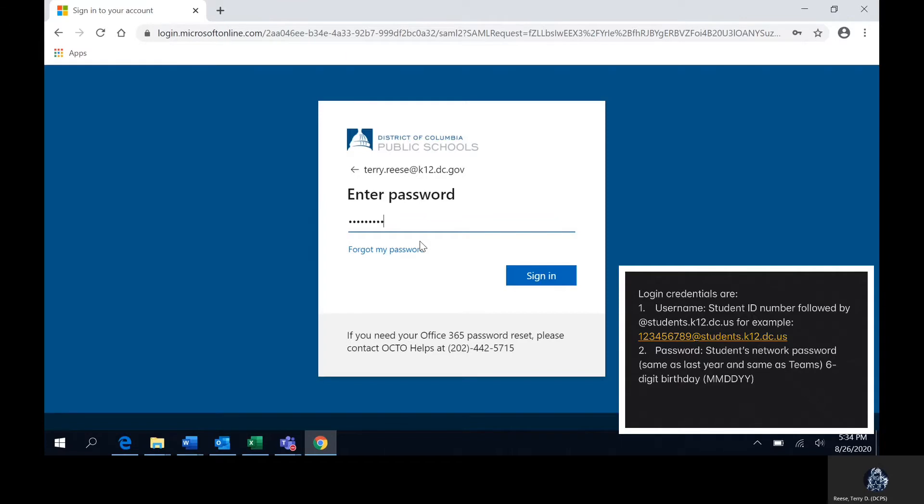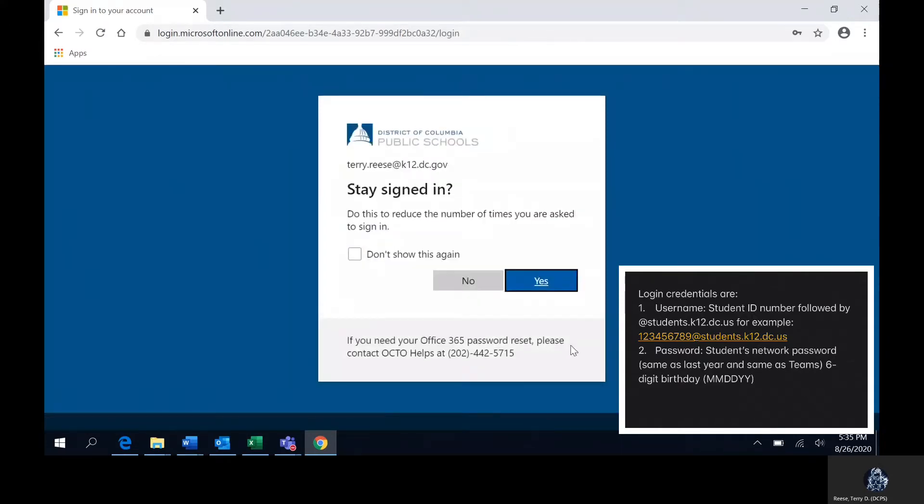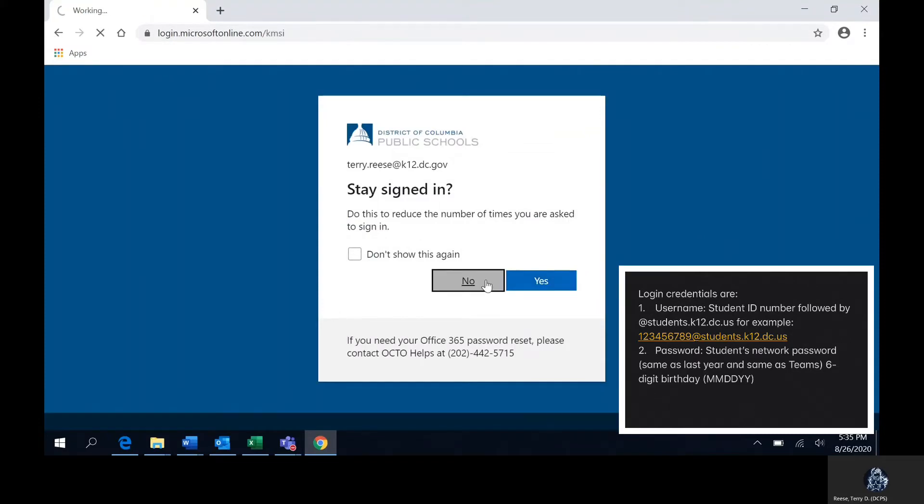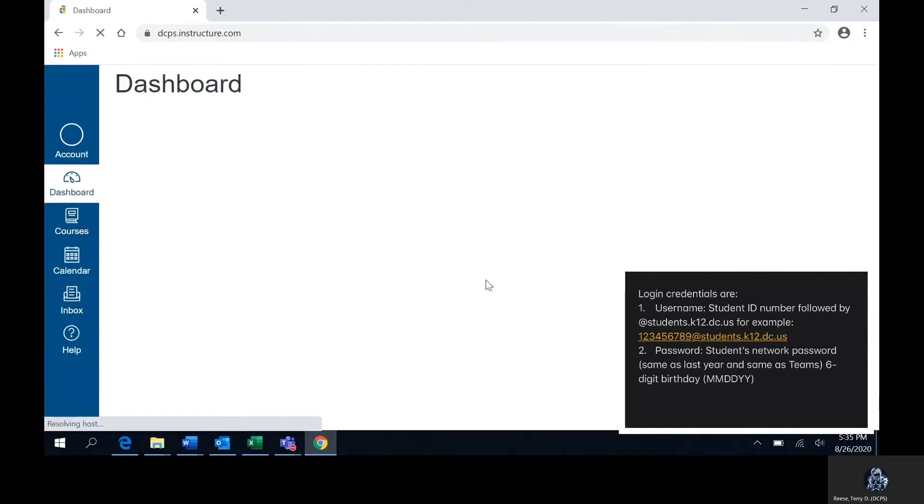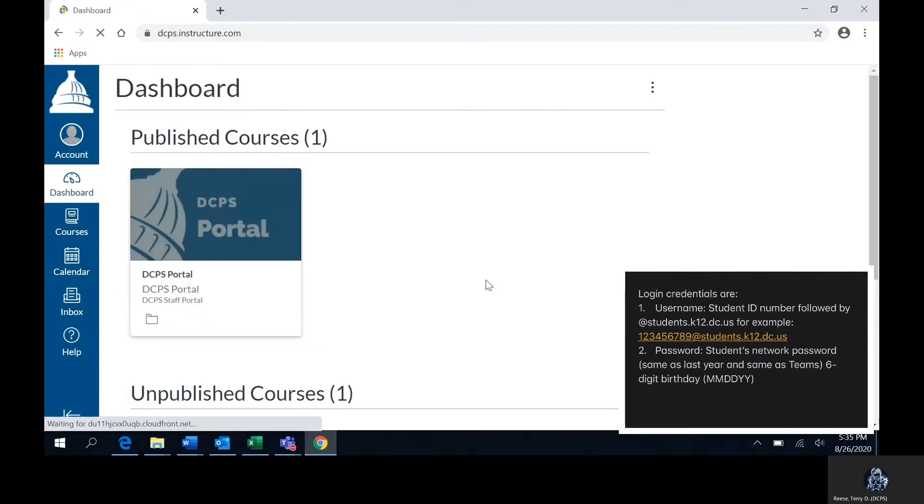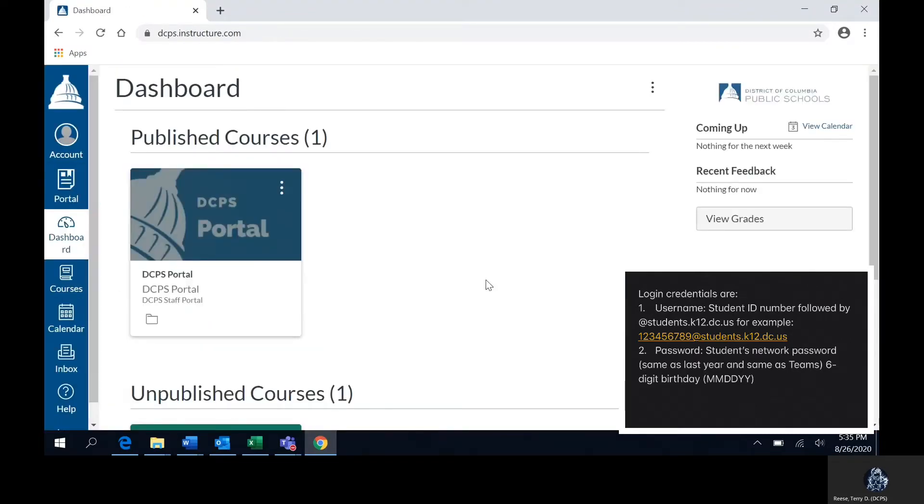Then you will click sign in and you will be prompted to either have your password remembered or not. You can choose accordingly. Voila! You have successfully entered into Canvas.